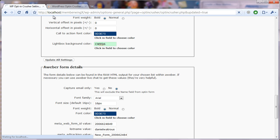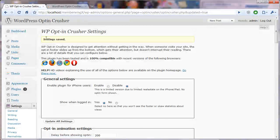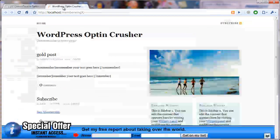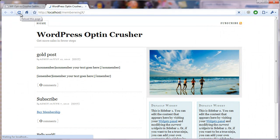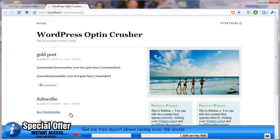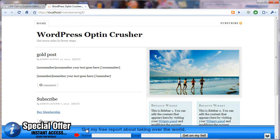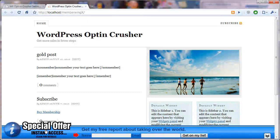So choosing colors is really easy. When you click update all settings, you'll see the little settings save message. Come up to the top, hit refresh. And now you'll notice that your fonts are the nice blue color instead of the black.